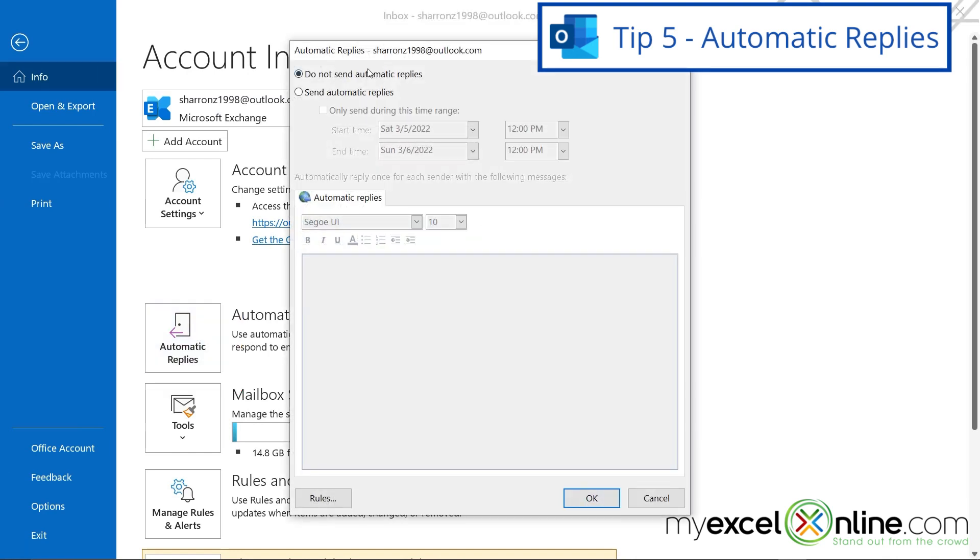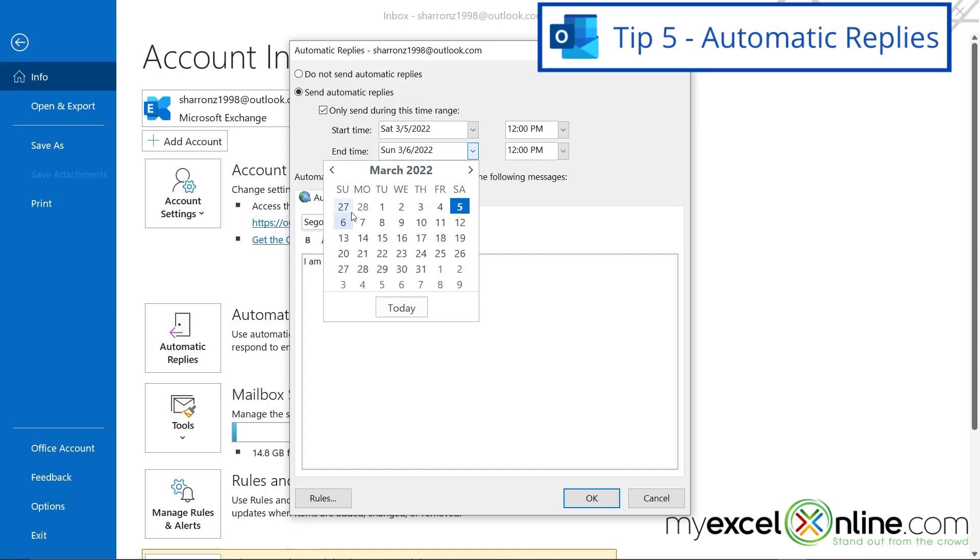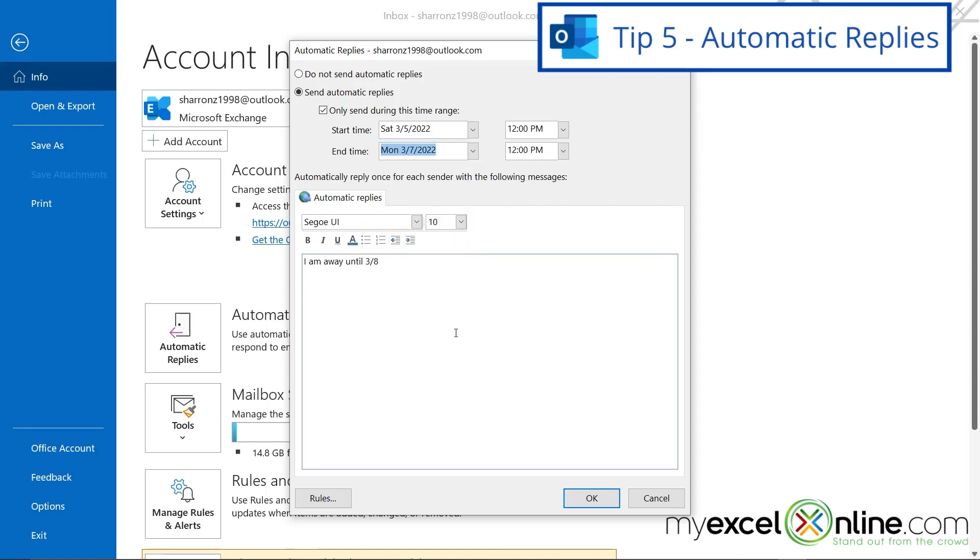And right here, you can have an automatic reply, and you can set a date range, and say I am away until 3-8. And up here, you can make sure the date goes to 3-7, because that's the day before you're coming back. And if I say okay, anyone sending me an email during this time period up here will get an automatic message that says whatever I have typed in here. So just say okay to enable that.